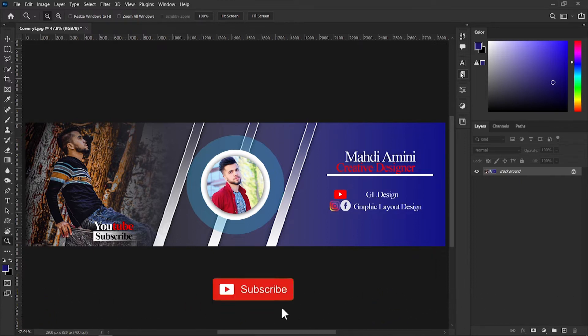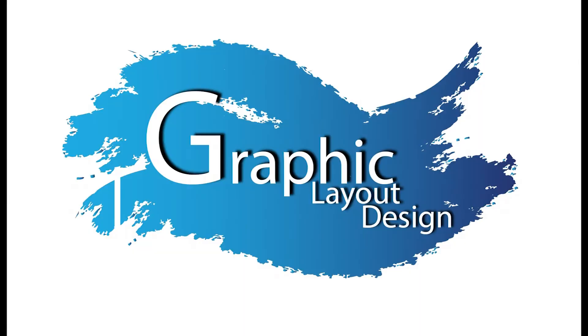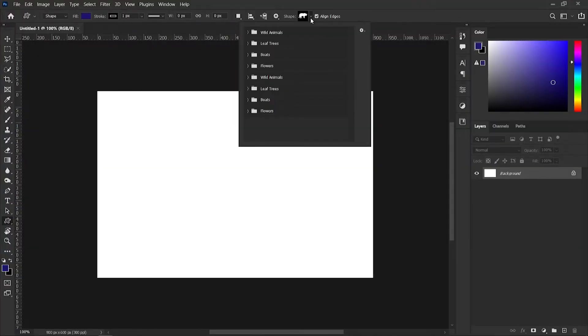Also don't forget to subscribe to my channel. Let's get started. This is the Photoshop workspace and as you see in here we don't have all types of shapes in my custom shape tools. Like for example if I